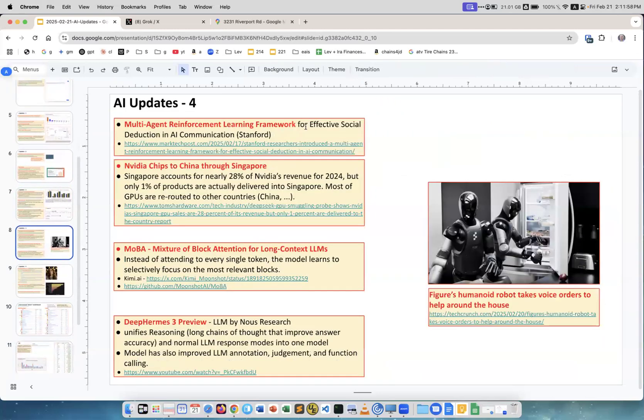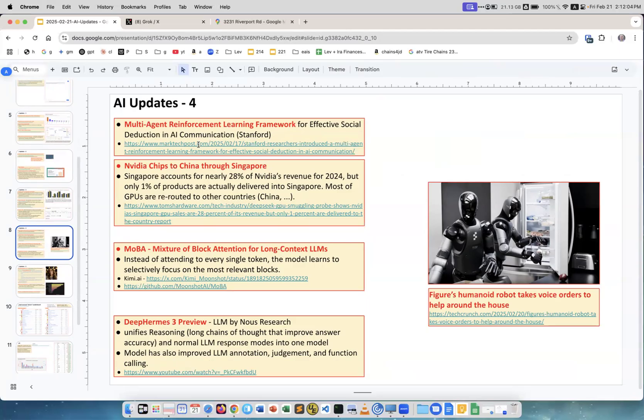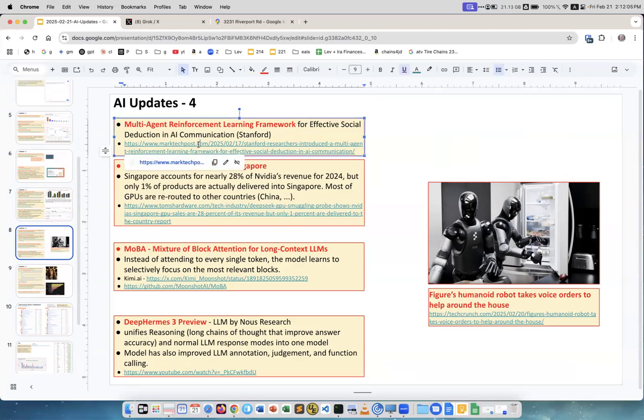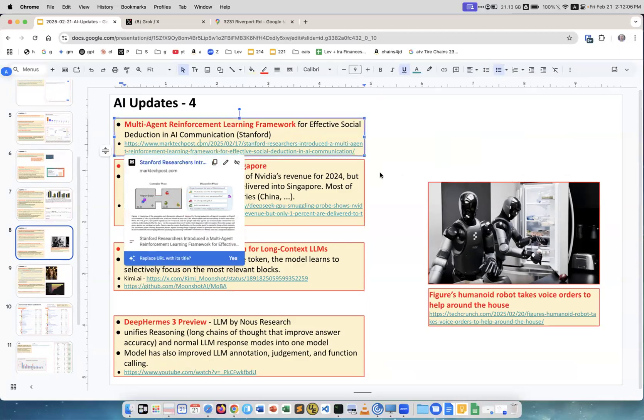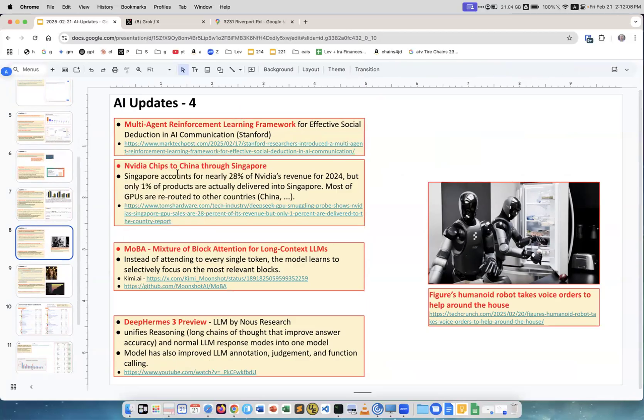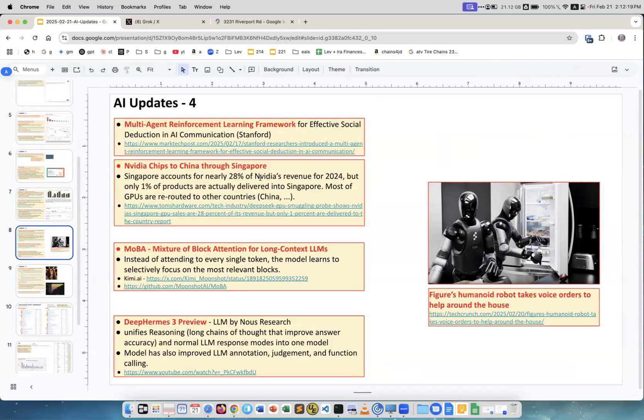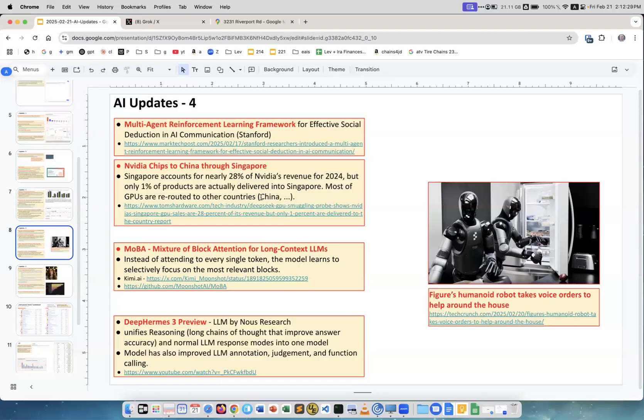Multi-Agent Reinforcement Learning Framework for Effective Social Deduction in AI Communication, coming from Stanford. This is the description of this work. Nvidia chips to China through Singapore. This is actually a scandal. Singapore accounts for nearly 28% of Nvidia revenue last year, but only 1% actually delivered into Singapore. Most of them are rerouted to other countries and probably mostly to China. This is Tom's Hardware describing this.